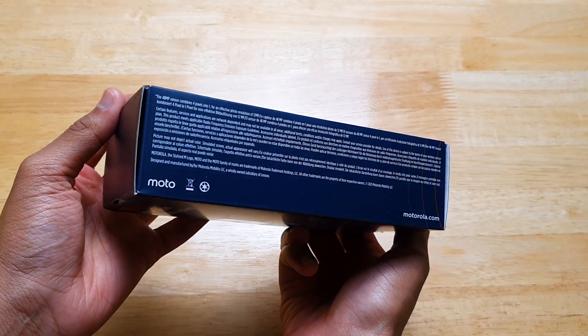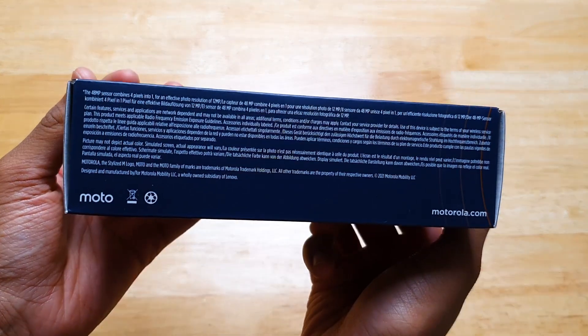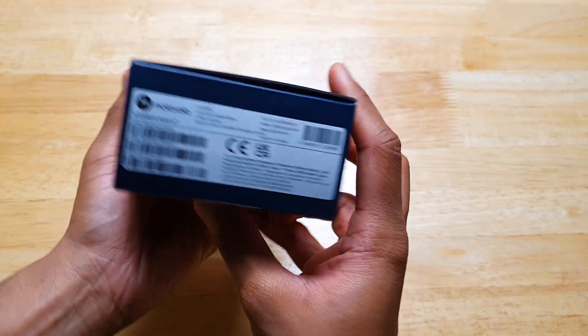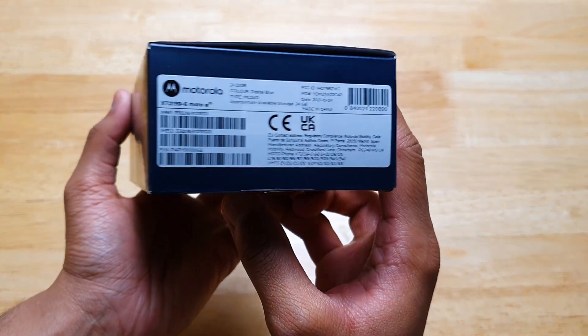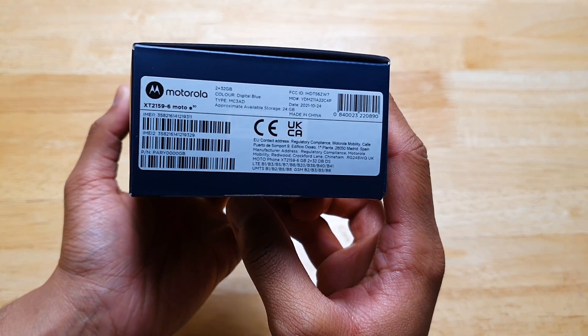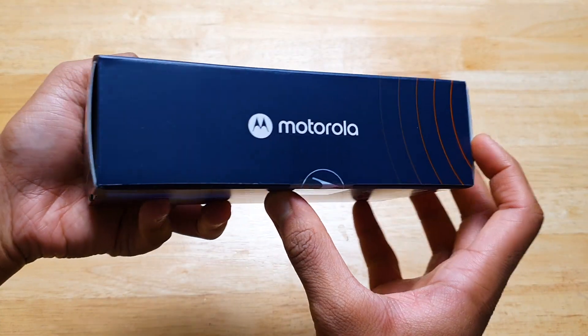Alright, on with the unboxing. The box is generally basic and pretty simple. Motorola branding on the front and a nice orange font displaying the Moto E30 branding.